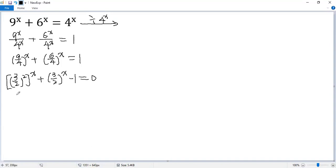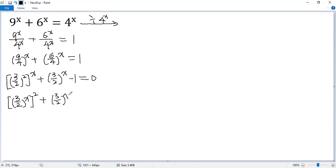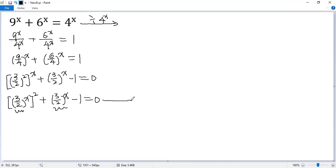The first term can be written as 3 over 2 to the power of x, and then squared. The second term is 3 over 2 to the power of x, minus 1 equals 0. At this point we want to do a substitution — let t equal this part, so that t equals 3 over 2 to the power of x.